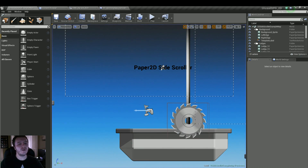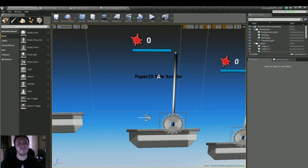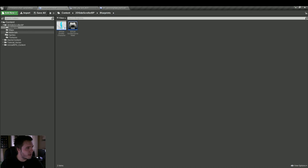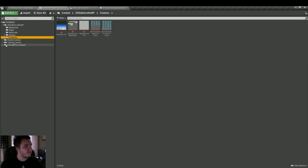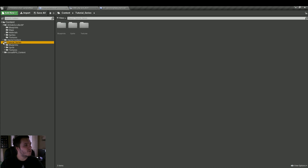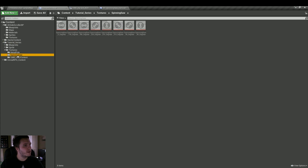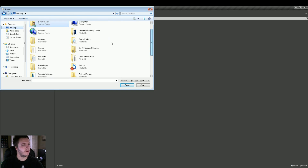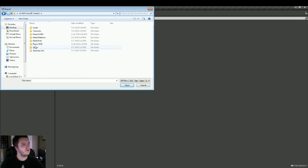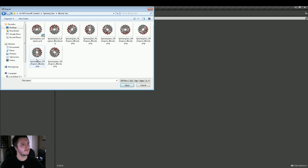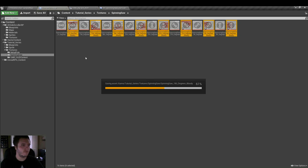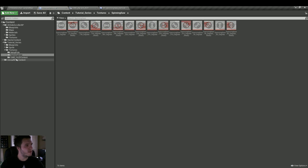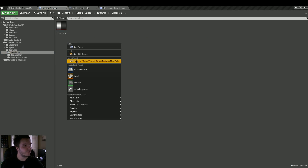To get that going, we're going to need to import some more assets. All these assets I have pre-made, I just need to import them in. In our spinning saw folder, I'm going to right-click and import some new content. And same thing for the metal pole — I do have a bloody version of the metal pole.